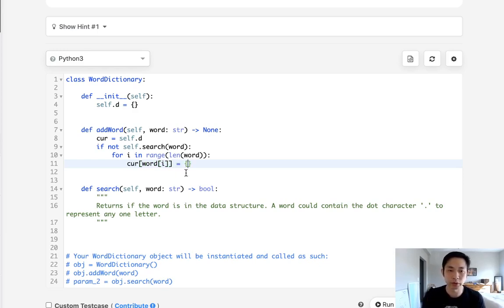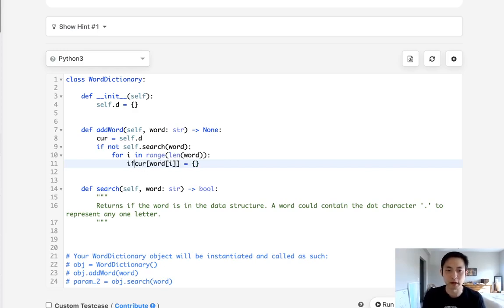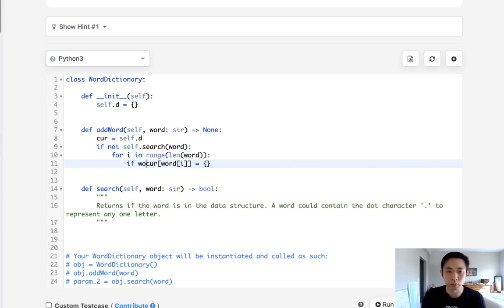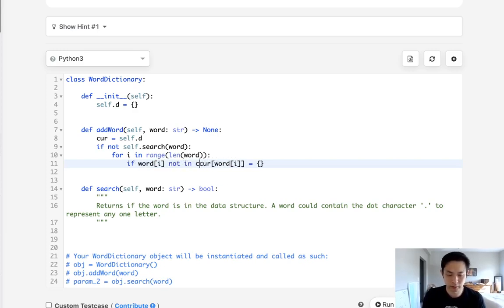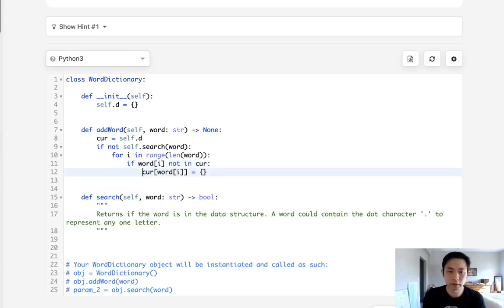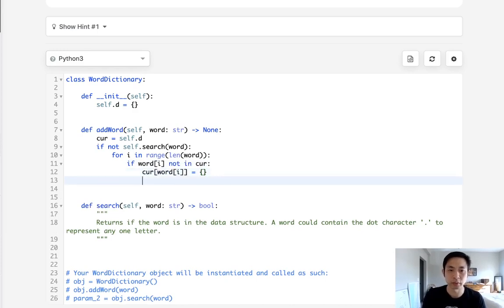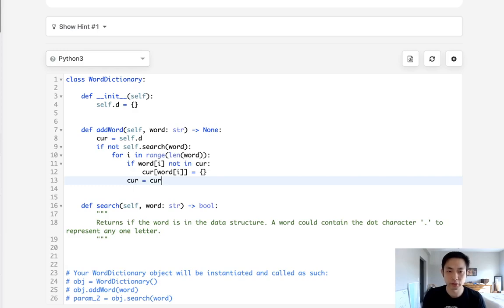We only want to do this if this word doesn't exist right. So we should say if word[i] not in curr then we'll set a new dictionary. Otherwise we don't need to do that, we just move on to the next pointer. We'll say current is going to be equal to curr[word[i]].